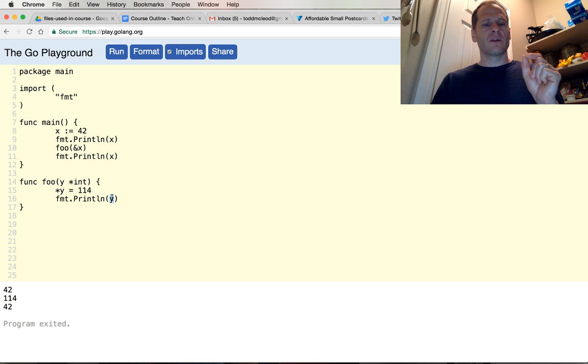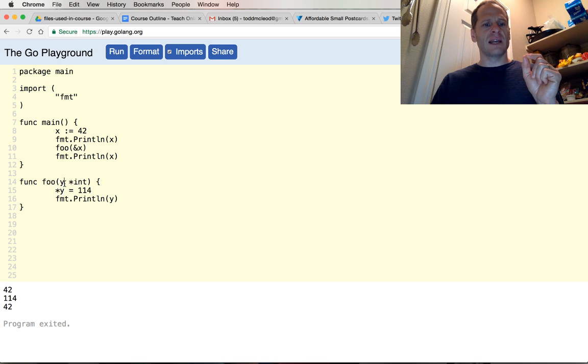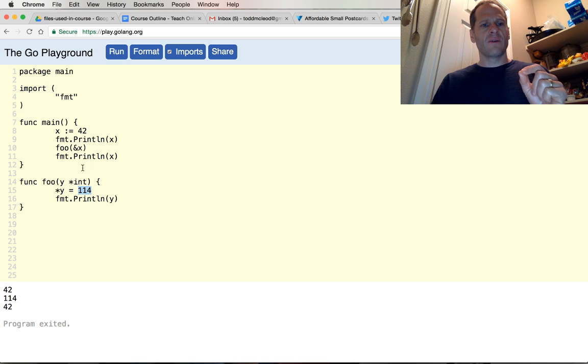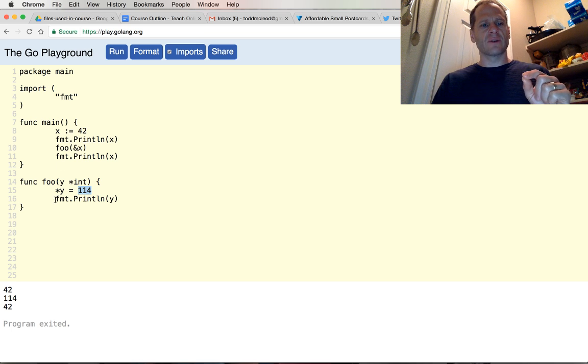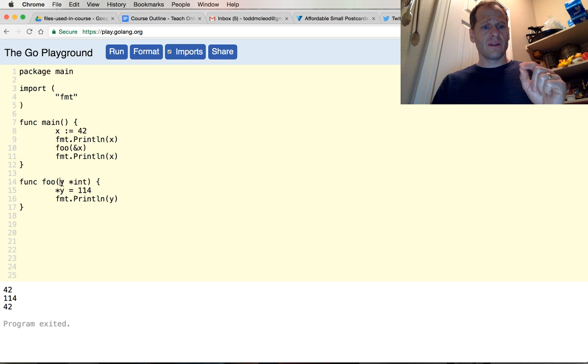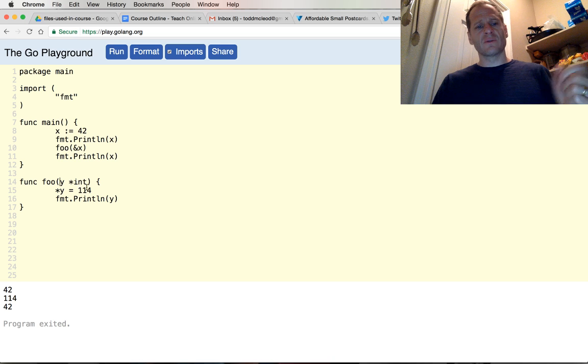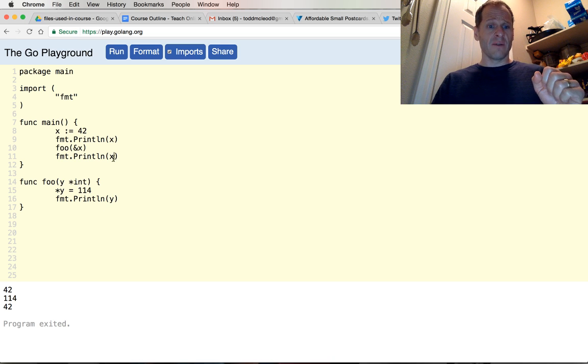So now we're going to print out 114. Because we've passed in the address here, and then we said the value at this - and we assigned that address to y - and then we said that the value at this address is going to be 114, we've changed the value at that address, which is where x is stored, where the value for x is stored. And it's also where the value for this y is storing the address there, which is why we could do it. And then we print out 114, we'll print out 114.